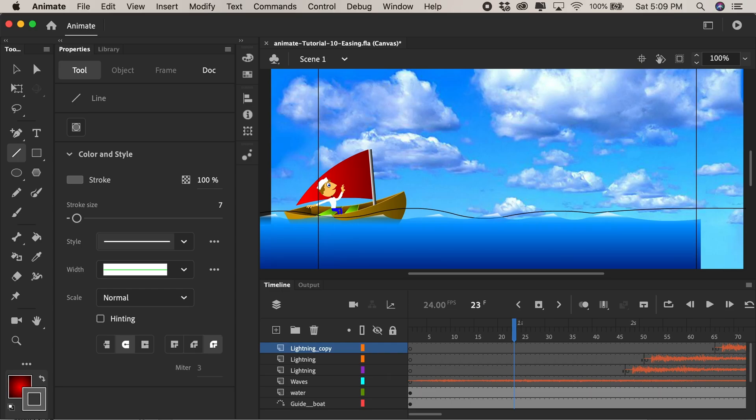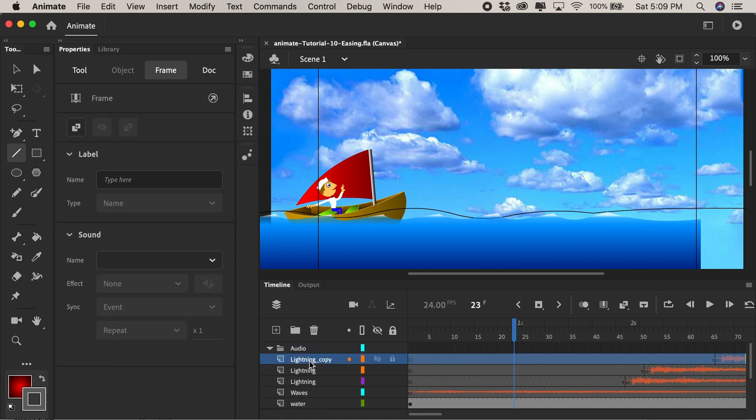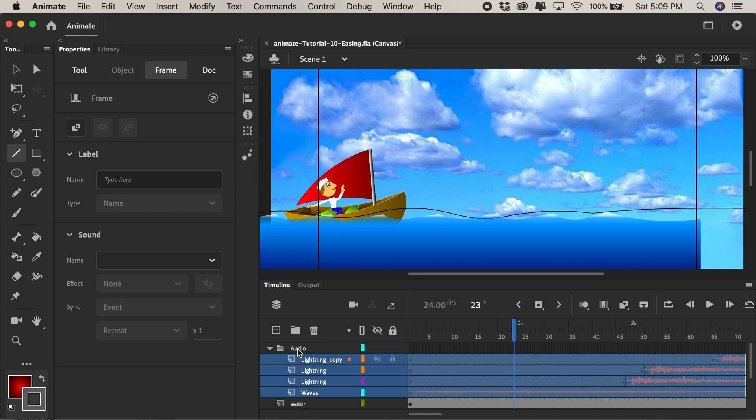So let's jump back into our movie and create a very simple bird to apply these easing properties. First maybe we'll clean up our timeline a bit. I'll click to add a new folder. I'll call that audio and I'll click on the first layer of lightning hold on the shift key and click on the wave like all four and just drag and drop them into the audio folder and collapse it with this triangle.